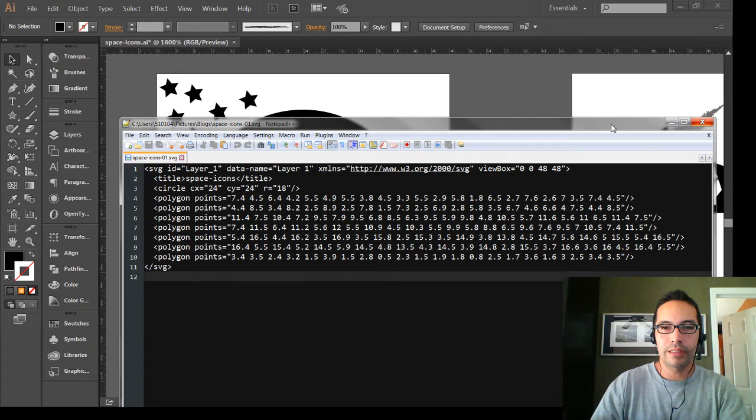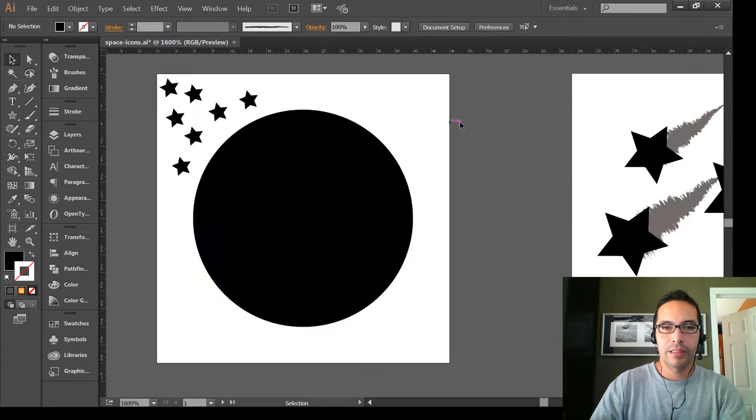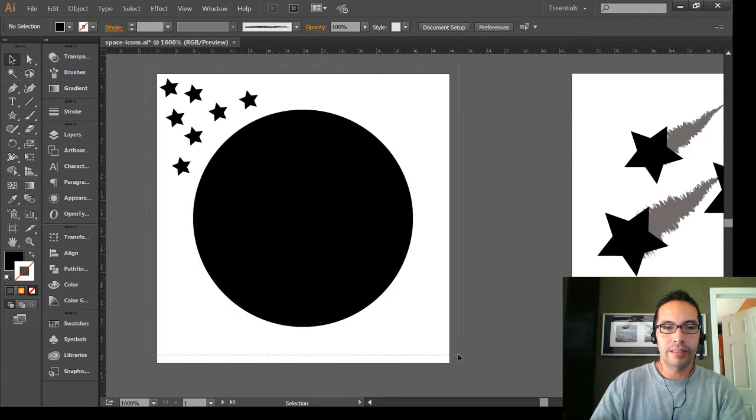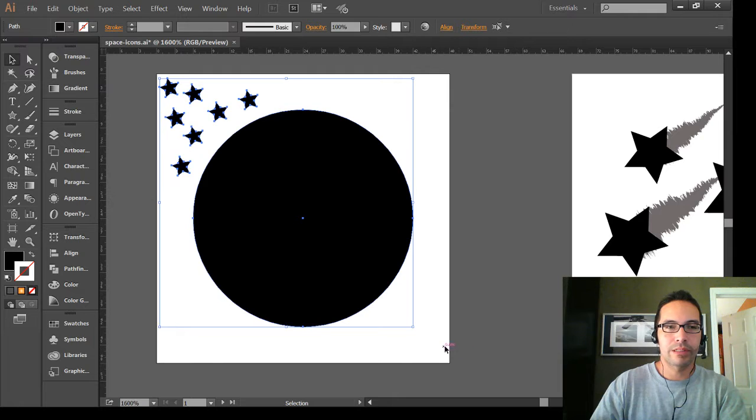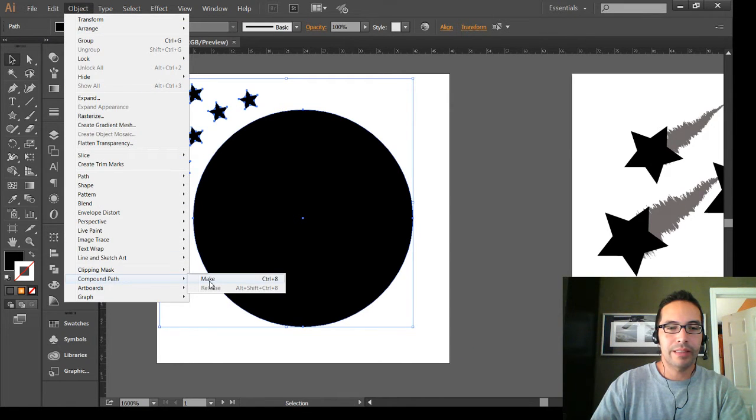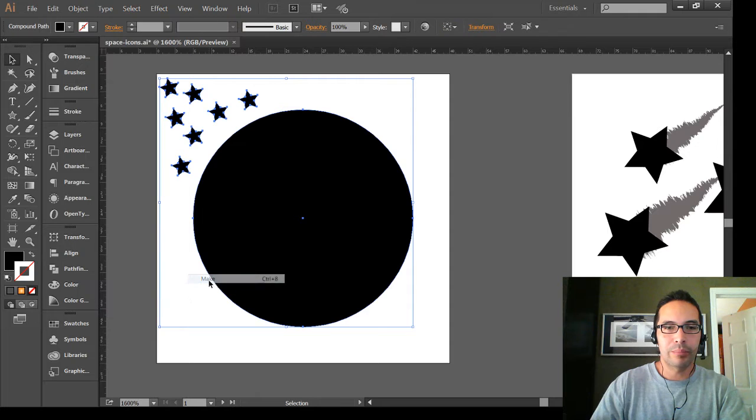We're going to take all the shapes in this artboard, select them, select Object, Compound Path, select Make.